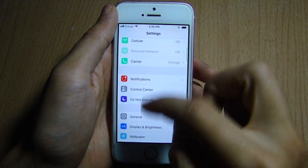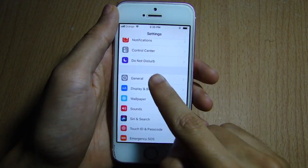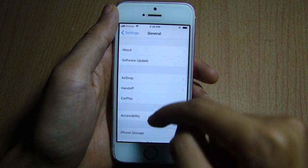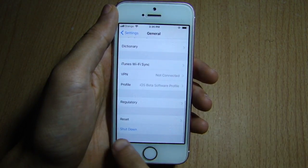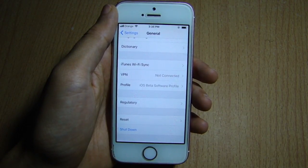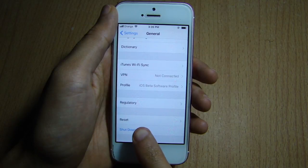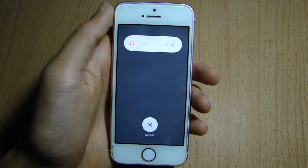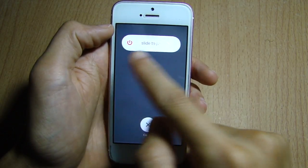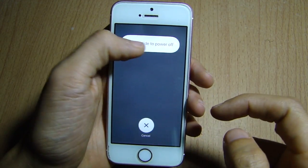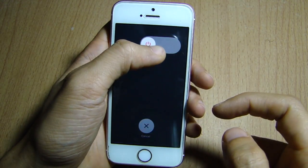The first thing you need to do is go to Settings, scroll until you see General, and scroll again until you see Shut Down. Tap on Shut Down and slide the bar halfway.